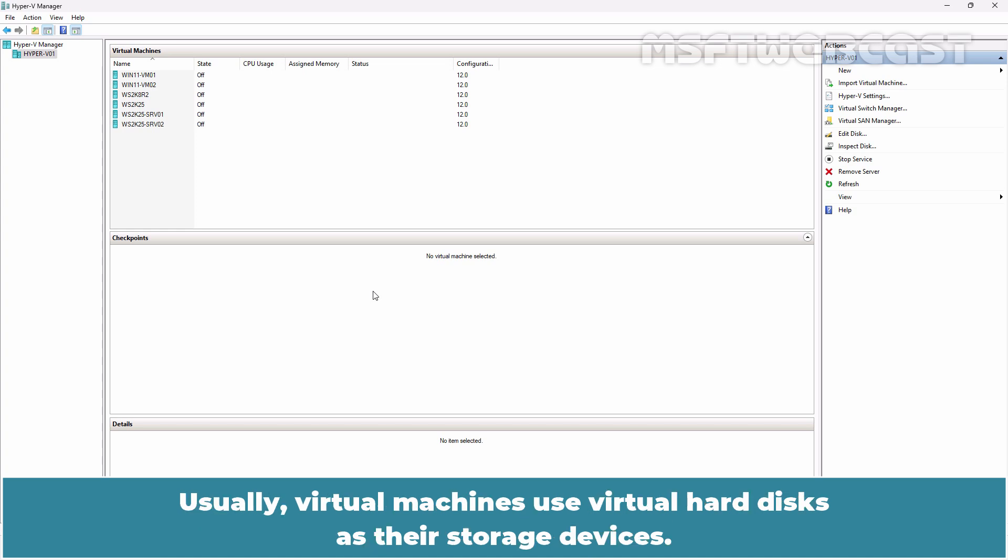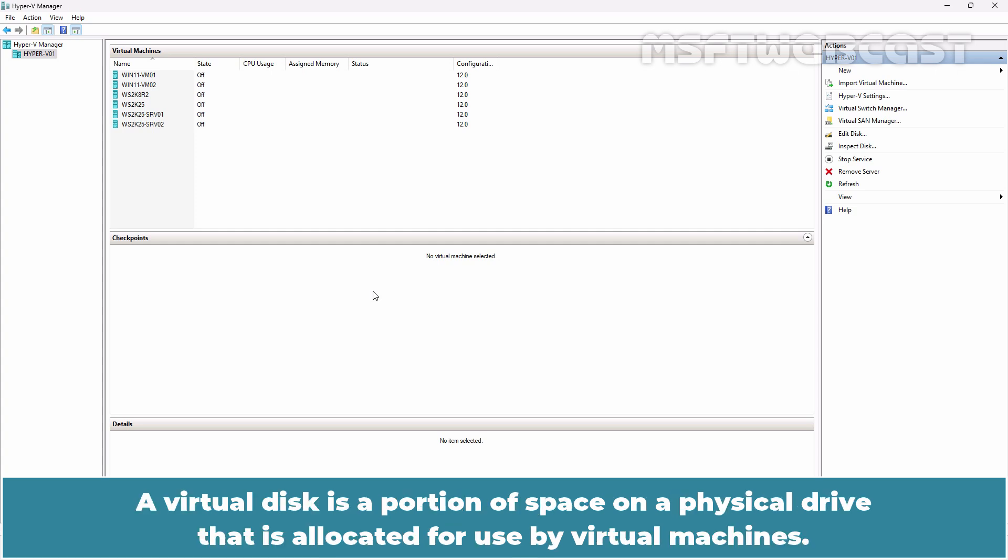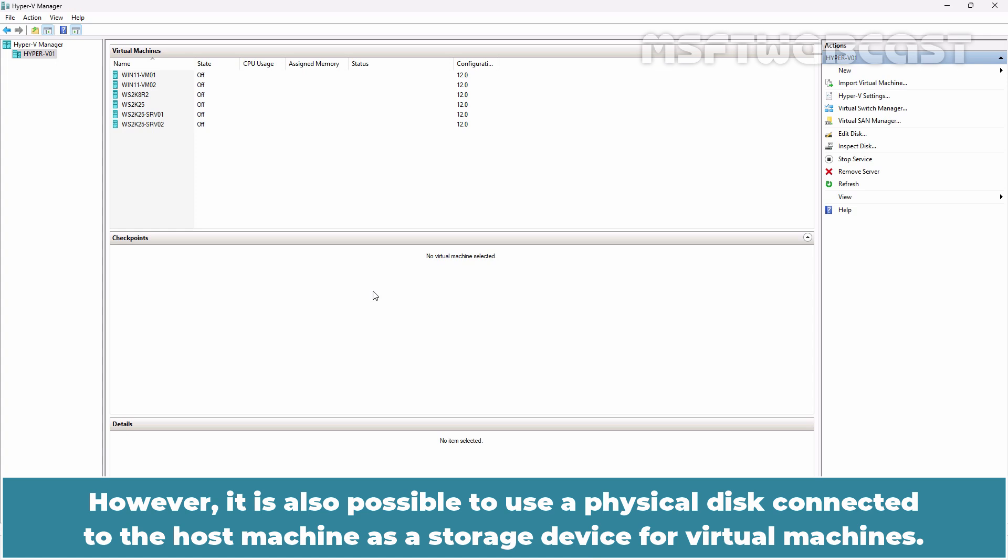Usually, virtual machines use virtual hard disks as their storage devices. A virtual disk is a portion of space on a physical drive that is allocated for use by virtual machines. However, it is also possible to use a physical disk connected to the host machine as a storage device for virtual machines.